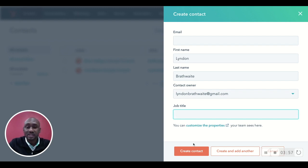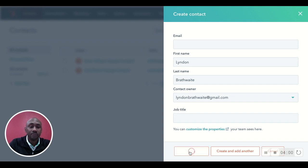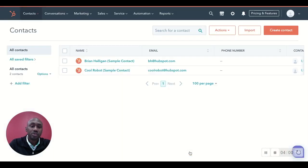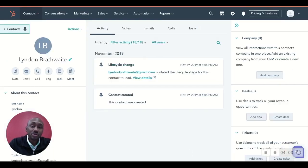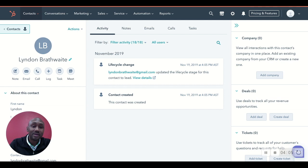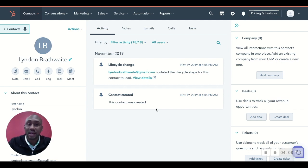But in this instance here, guys, after you've filled out all of the information here, you hit create. And what it's going to do, it's going to immediately open up the customer's contact record. So this is Lyndon Brathwaite's contact record.